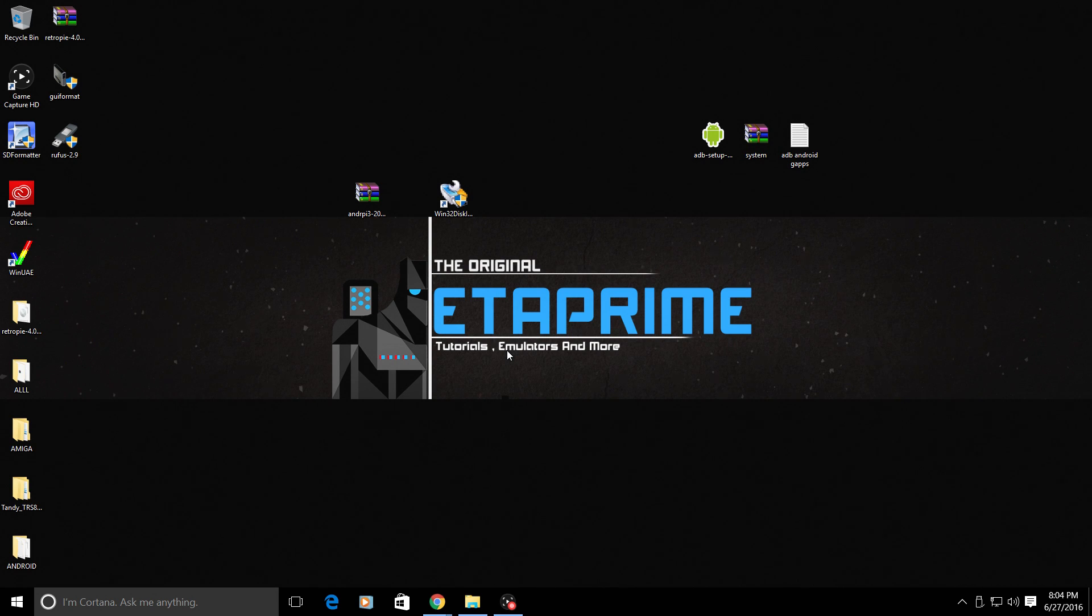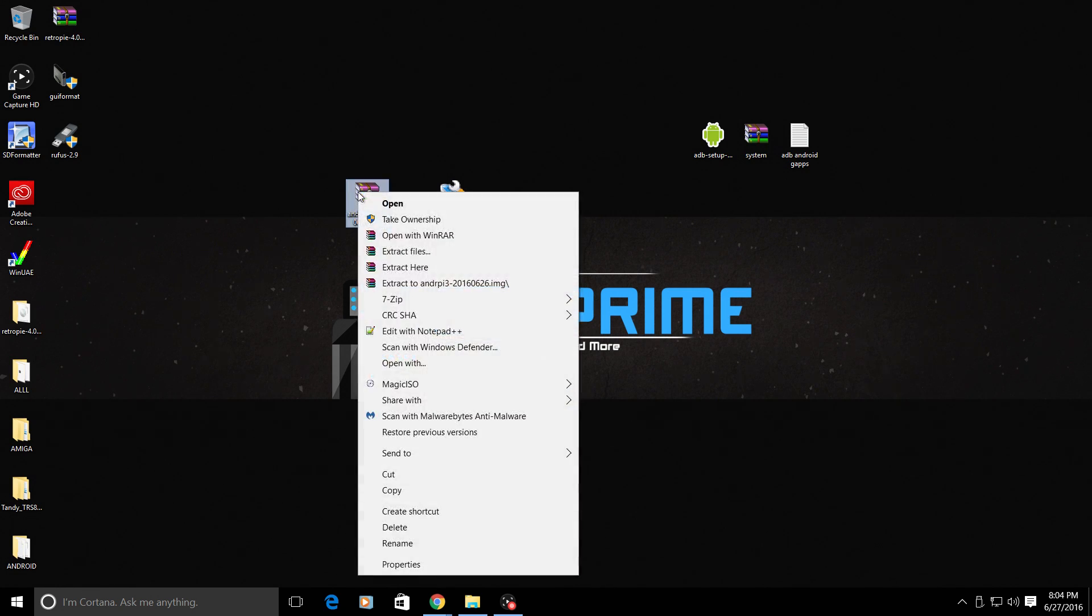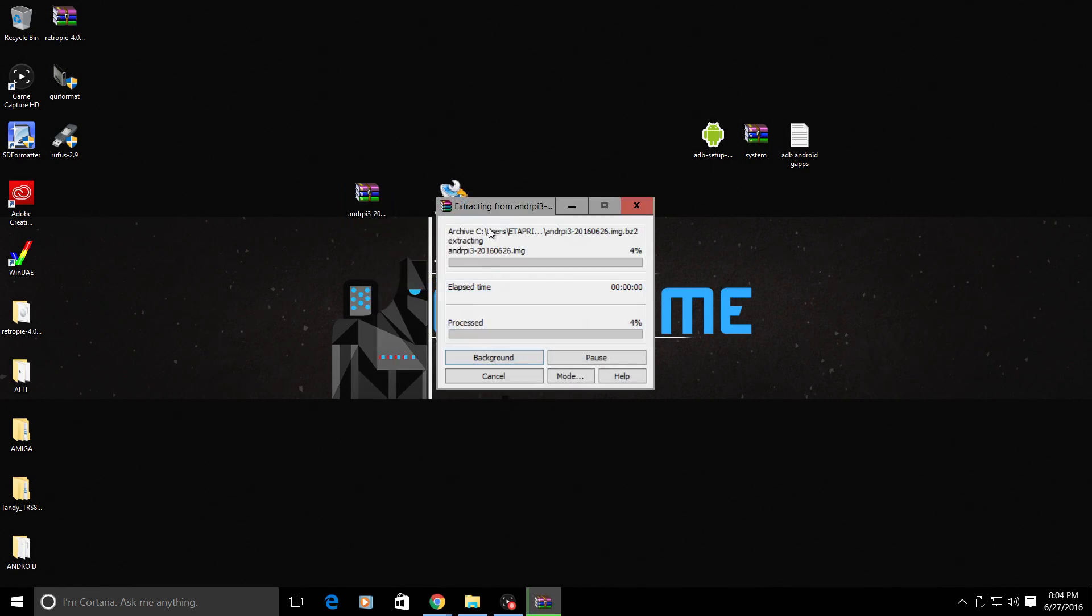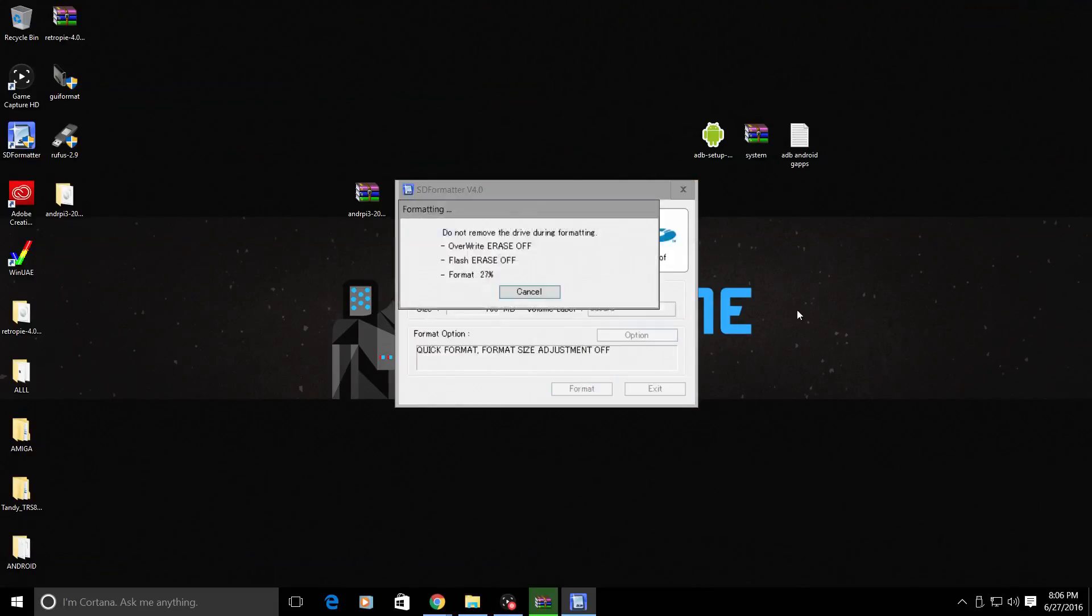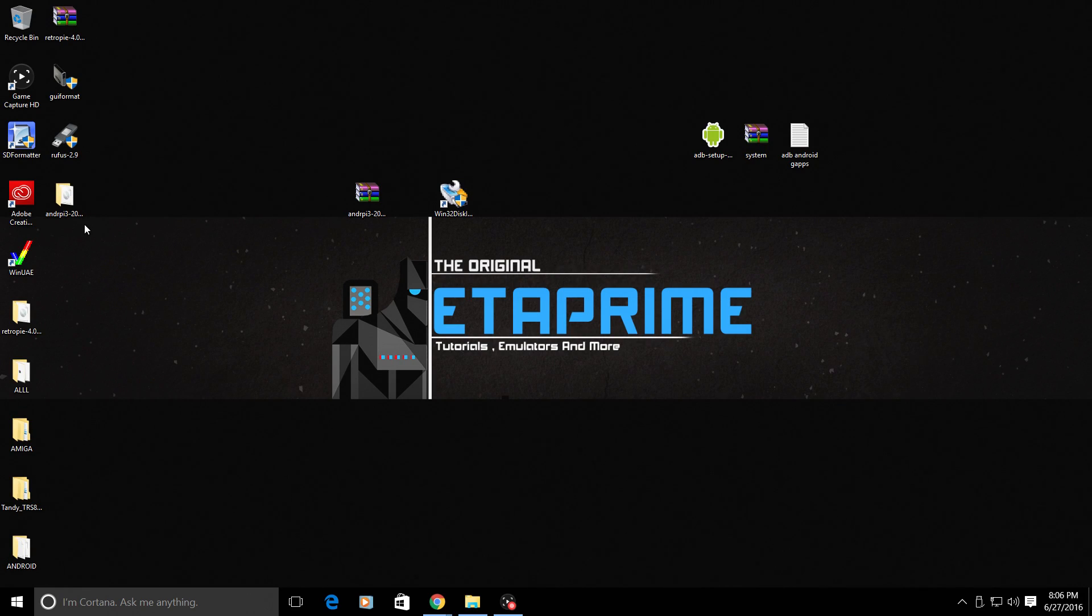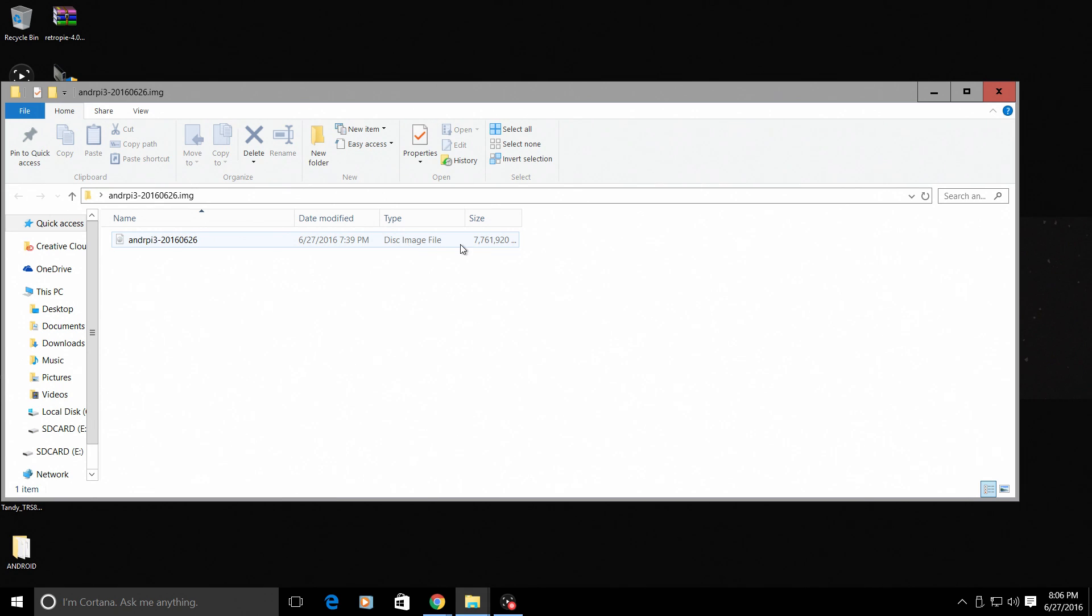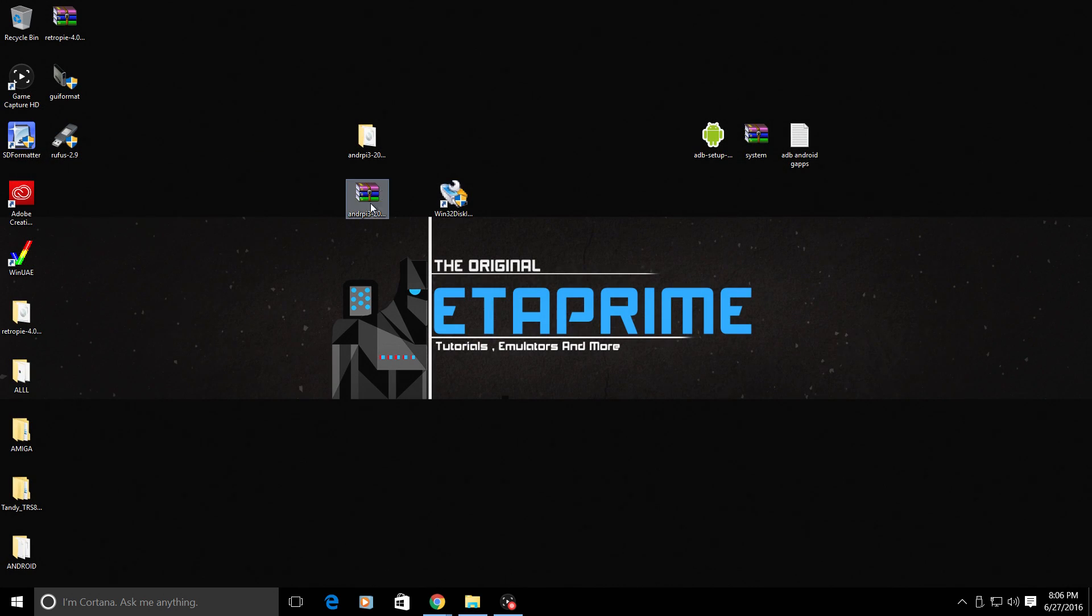Let's start by unzipping our Android image that we downloaded from geek till it hurts MediaFire. Right-click, extract. This could take a second so I'm just going to fast forward this video. We're done extracting the file and inside here we have a disk image file. It's 7.7 gigabytes, kind of big coming from the original download size. It can take some time to unzip it.